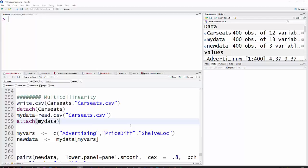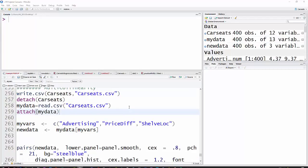It just turned out the easiest thing for me to do was to write that data set to my working directory, detach the core seeds, then I went into the CSV file and calculated price difference there and then read it in as my data and attached it. So if you have your variable in the data set, you won't have to do anything like that. This is just because I created a variable in the data set.